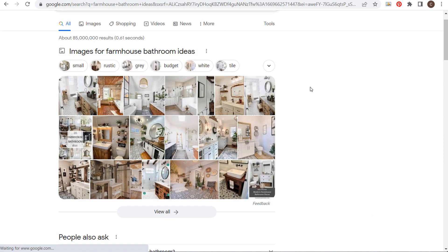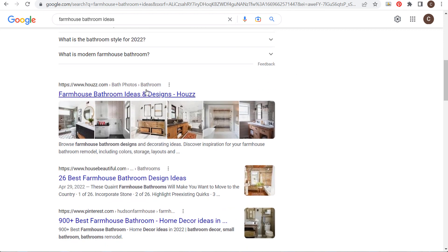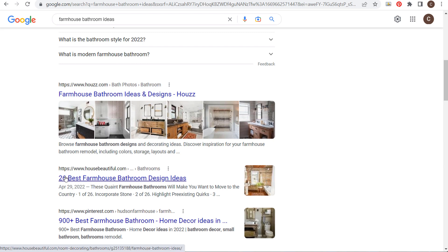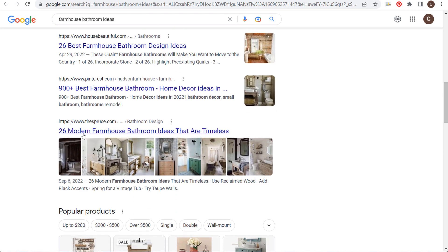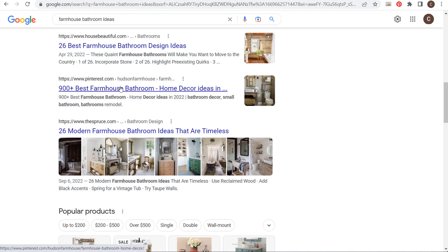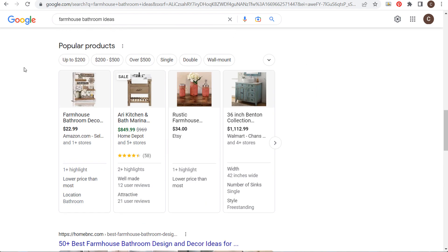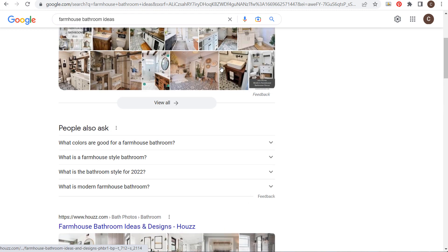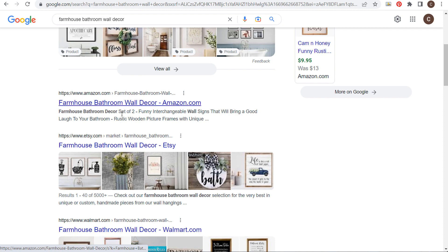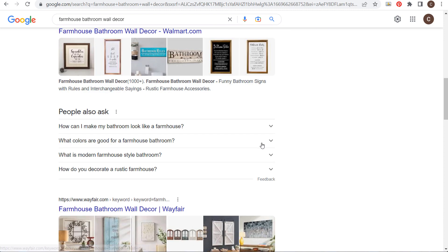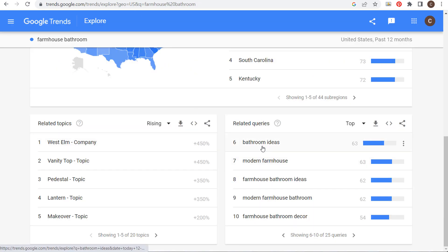Coming back to Google Trends — let's look at the search term 'farmhouse bathroom.' Looking at top related queries we see sinks, ideas, and more. If I want to rank for 'farmhouse bathroom ideas,' I check what's ranking on Google: images at the top, then People Also Ask, then sites like House.com with '26 best farmhouse bathroom design ideas,' '26 modern farmhouse bathroom ideas that are timeless,' and so on.